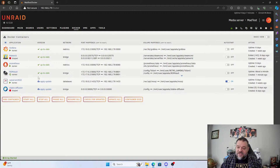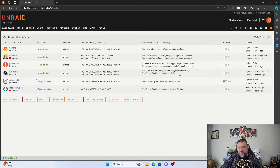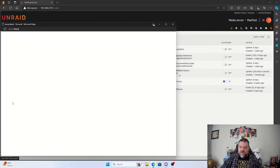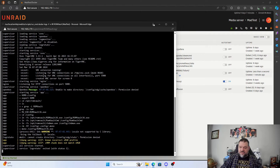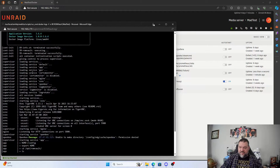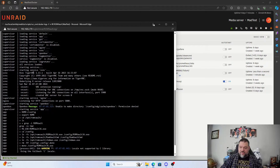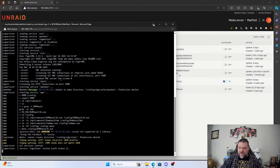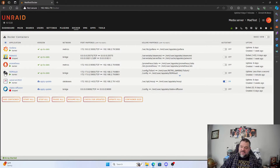We go back to Docker and restart the container. Once it starts back up, I'll look at the log file again. Now we're not really getting any errors — we have a couple of warnings but I think that's okay. We'll go ahead and exit out of the logs.